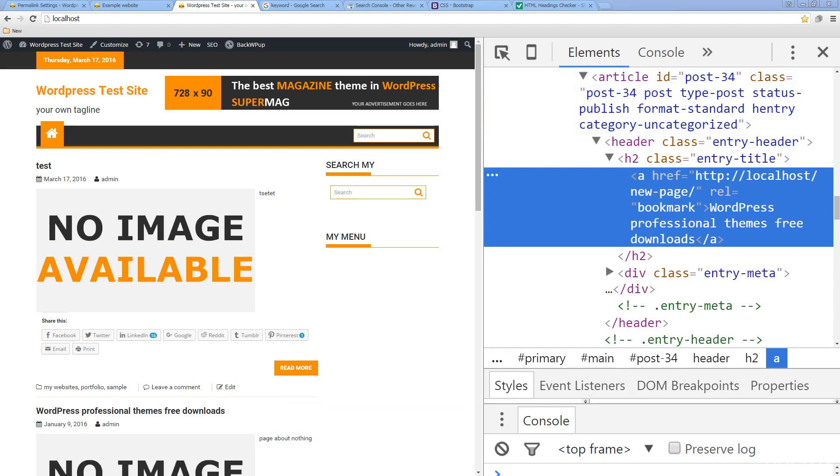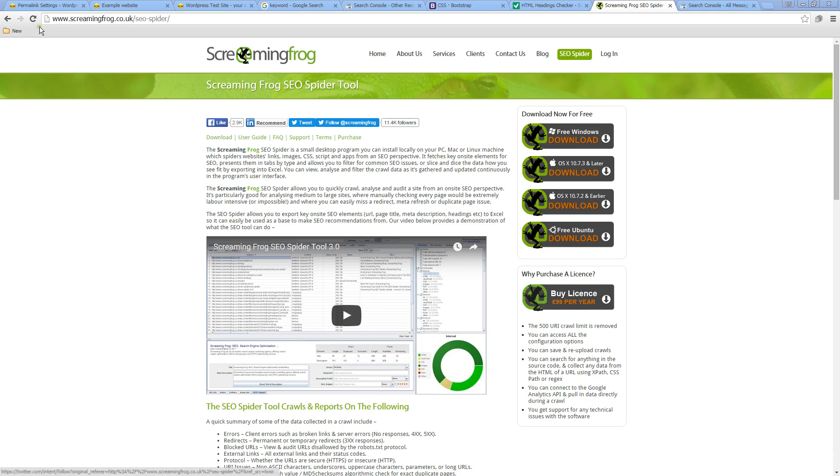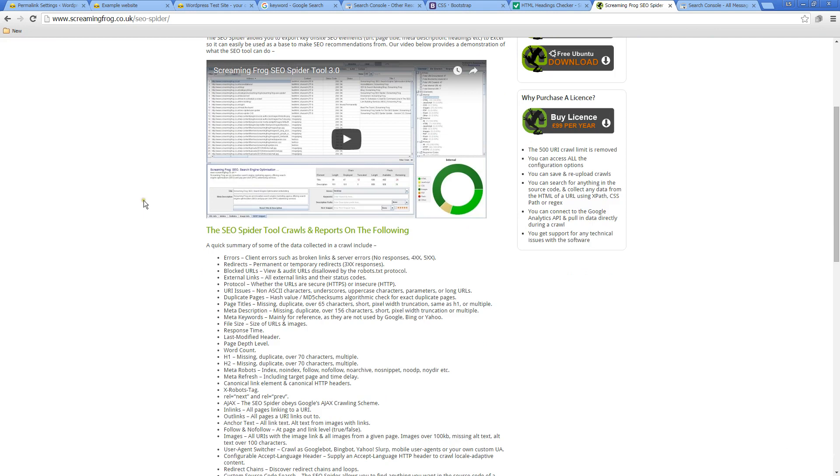A really good tool to scan through and find out if you've got any broken links, no response errors, redirects, or blocked URLs is Screaming Frog SEO Spider Tool. It's free to download, so it's definitely worth checking out screamingfrog.co.uk. Run this tool on your website to check if you've got any 400 errors, 500 errors, and so on.